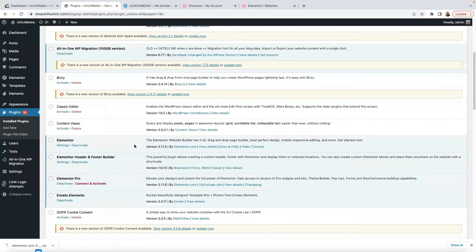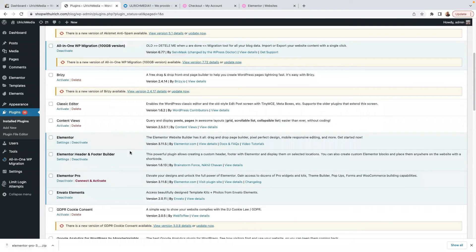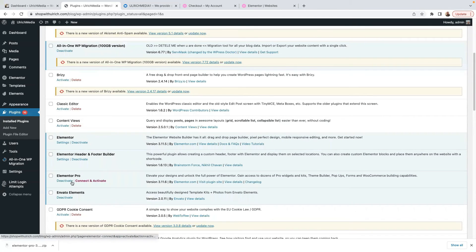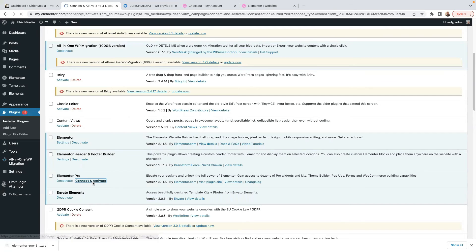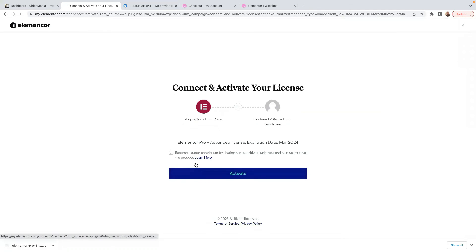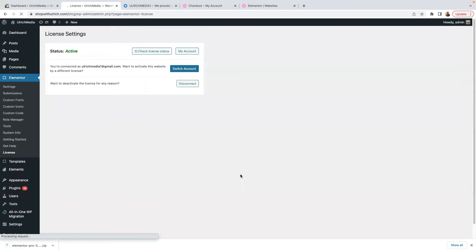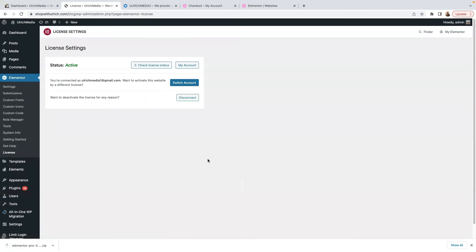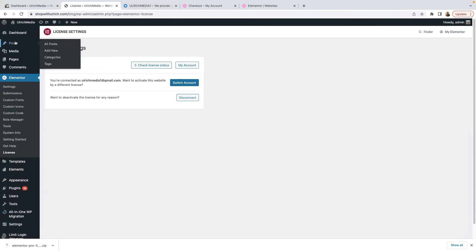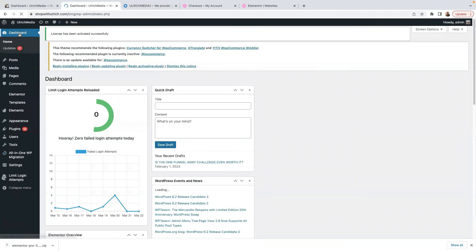Now I've activated Elementor Pro. It says Elementor Pro Connect and Activate. It's already been activated, but we have to connect it again. So click on that. And once you've clicked, you need to click here on Activate. It now says Status is Active. Check license status. You are connected to ulrichmedia1@gmail.com. It's activated. Absolutely fine.